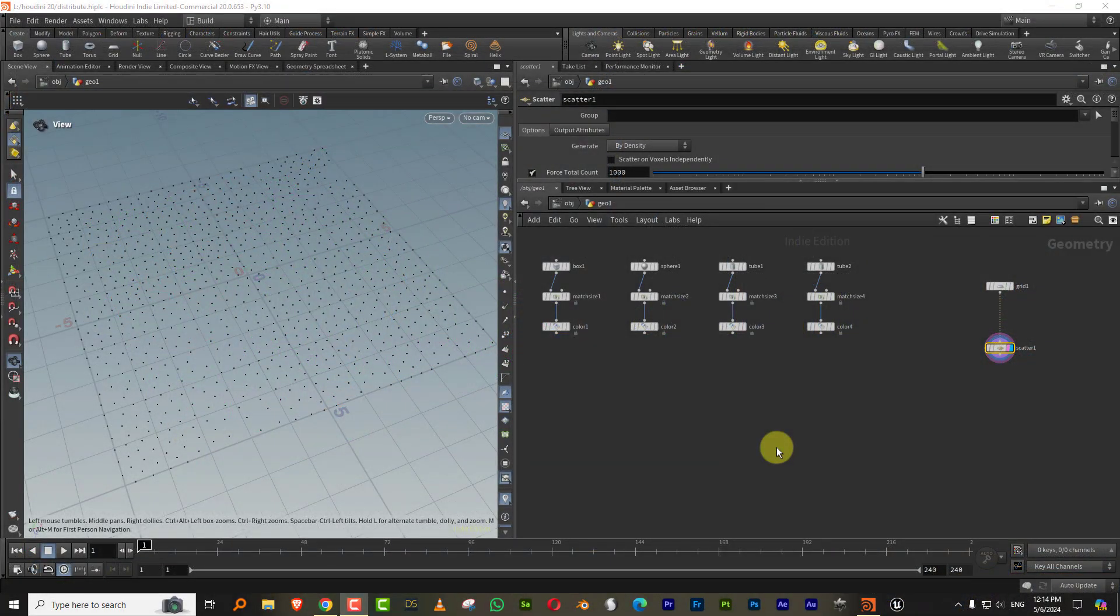Hello everyone, and this is a small tutorial on how to copy multiple objects on a set of points and also how to control their distribution weightage based on an attribute.